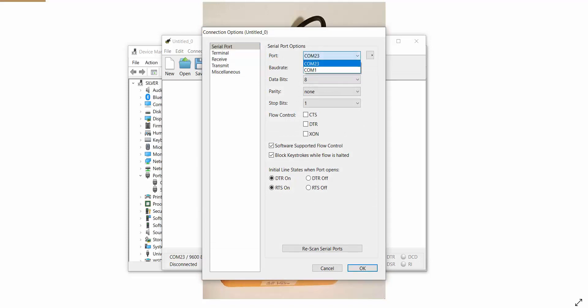Select the COM port which has been recently added in the device manager, data bits to 8, as well as stop bits to 1, and press OK.